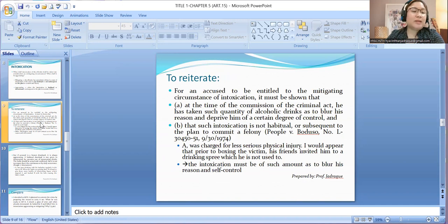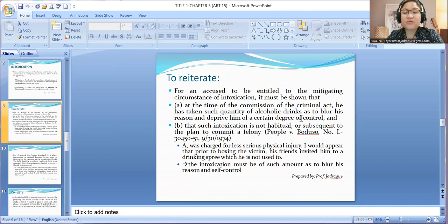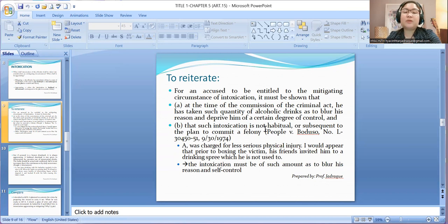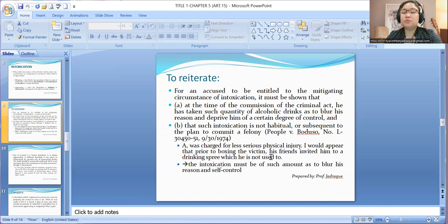To reiterate: for the accused to be entitled to the mitigating circumstance of intoxication, it must be shown that at the time of the commission of the criminal act, he had taken such quantity of alcoholic drinks as to blur his reason and deprive him of a certain degree of self-control, and that such intoxication is not habitual and not subsequent to the plan to commit a felony. Example: A was charged for less serious physical injury. Prior to boxing the victim, his friends invited him to a drinking spree, which he is not used to — not habitual, not subsequent to a plan — so it is mitigating.